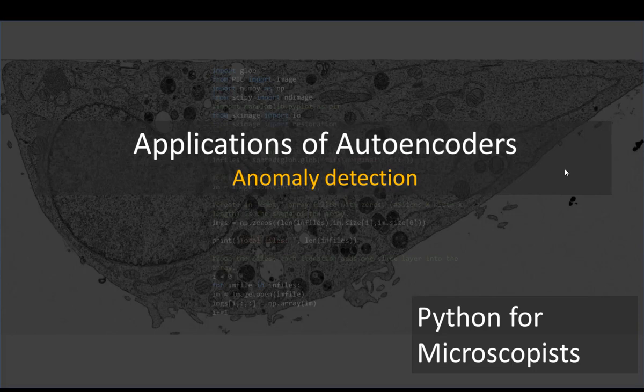It doesn't necessarily have to be images. It can denoise any input data as long as you get the data in the right format. Same thing applies for anomaly detection. You can apply this to images, for example. Let's say you have a whole bunch of healthy cells and a few unhealthy infected cells. Then you can train the algorithm on these healthy cells, and anything that doesn't fit the description of healthy would be flagged as an anomaly.